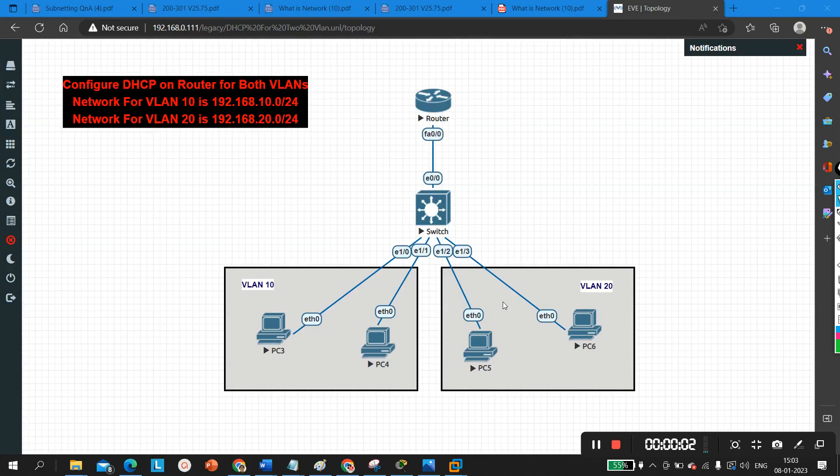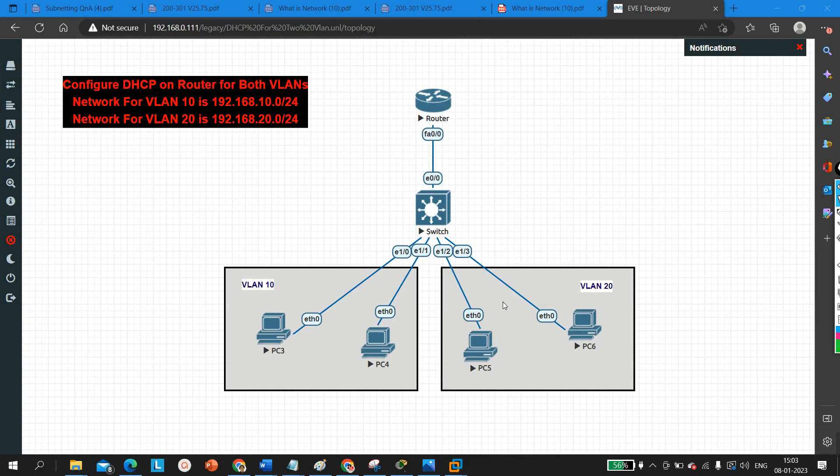Hello everyone, welcome to PM Networking. Today we are going to learn how to configure DHCP on a router for multiple VLANs. Suppose we have users in multiple VLANs and we need to configure a DHCP service on a router. In the last video we discussed how to enable DHCP on a router for a single VLAN, so today we are going to understand how to configure DHCP for multiple VLANs.